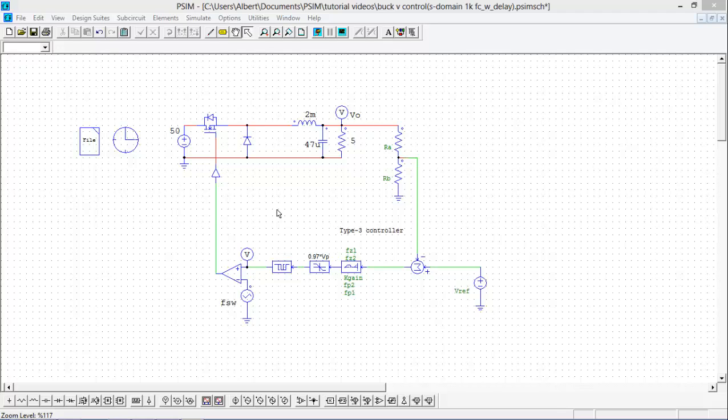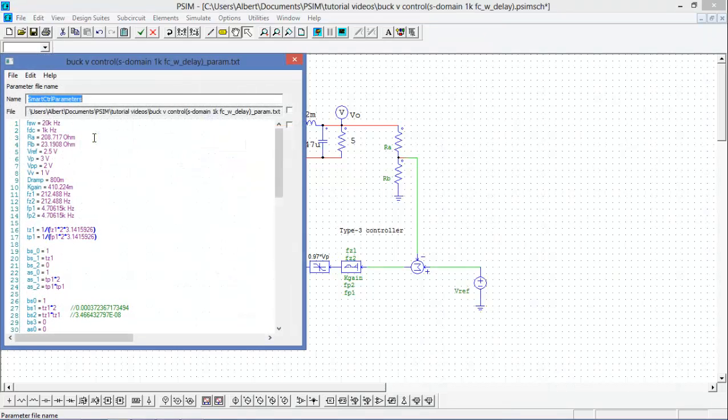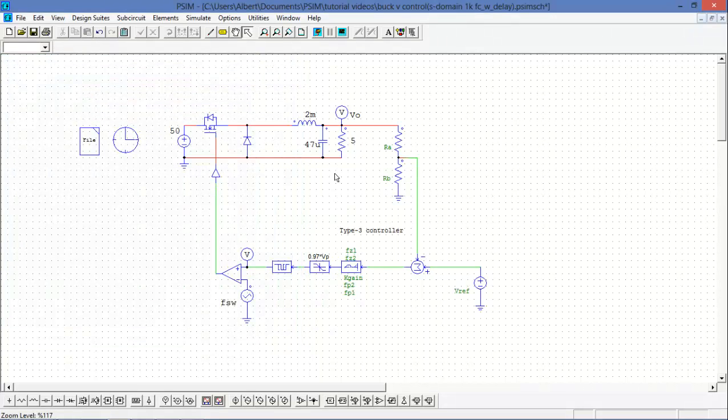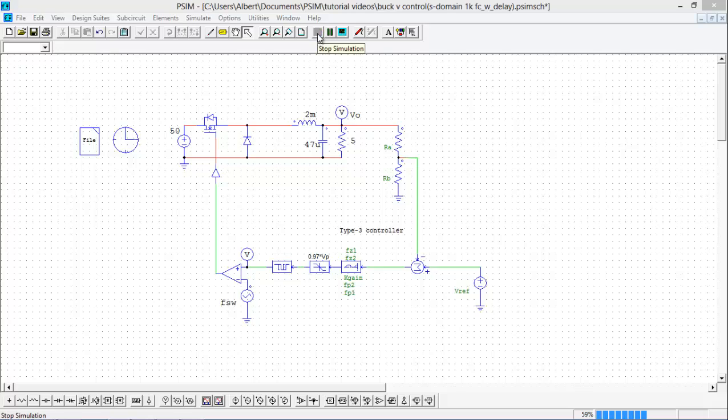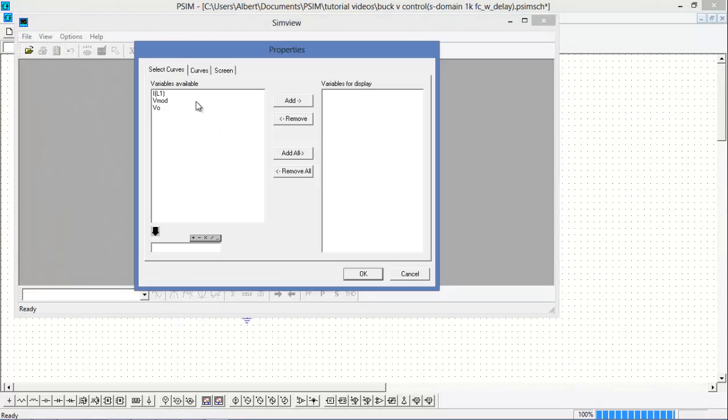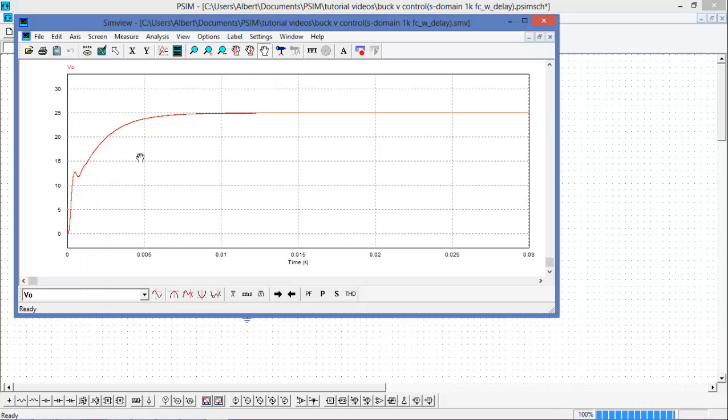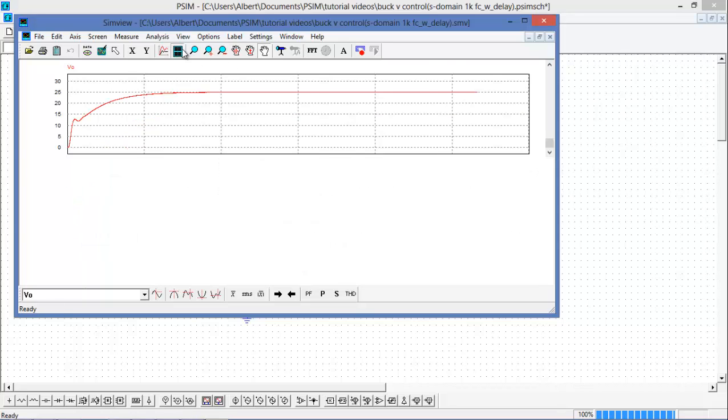So I've redesigned my controller with Smart Control and I have new gains. I've reduced the crossover frequency to 1kHz from 6kHz. So I've slowed everything right down to take into account that delay that is going to happen when we digitize. So now, when I run the simulation, we can see that we're not overshooting and we're rising nicely to 25 volts.